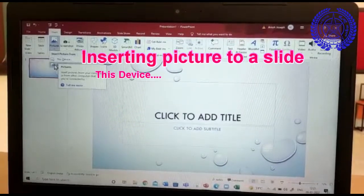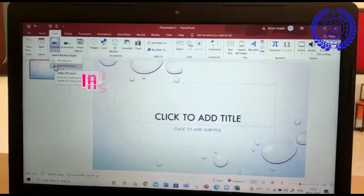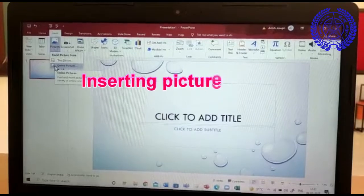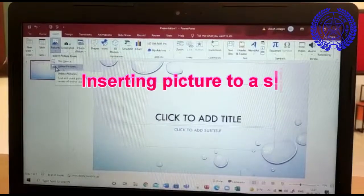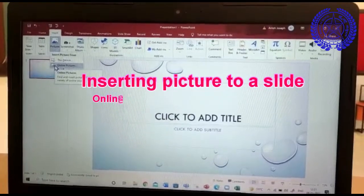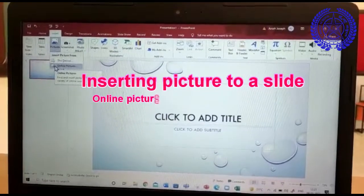If you select online pictures, you will be able to find and insert pictures from a variety of online sources. I am going to select online pictures.